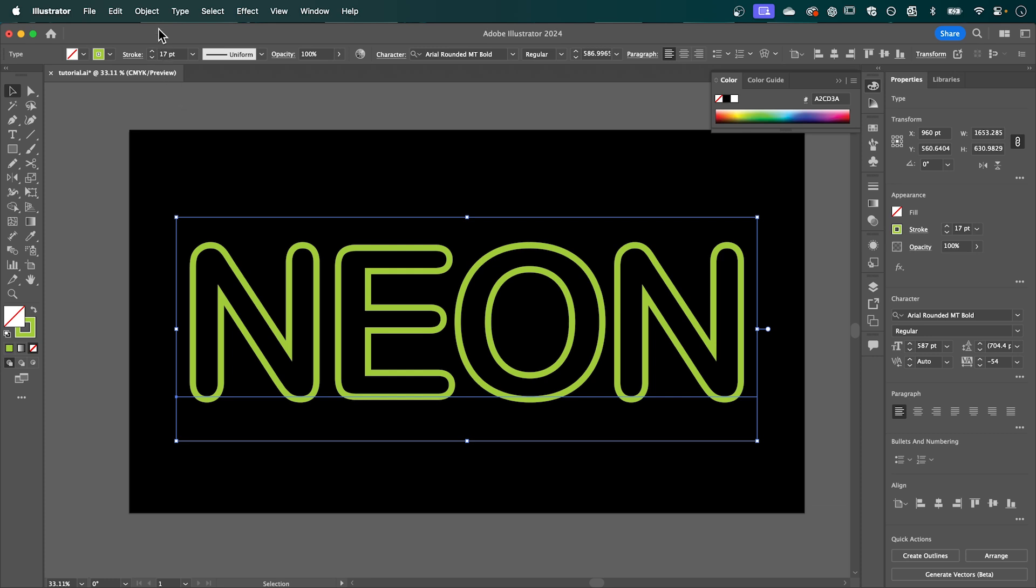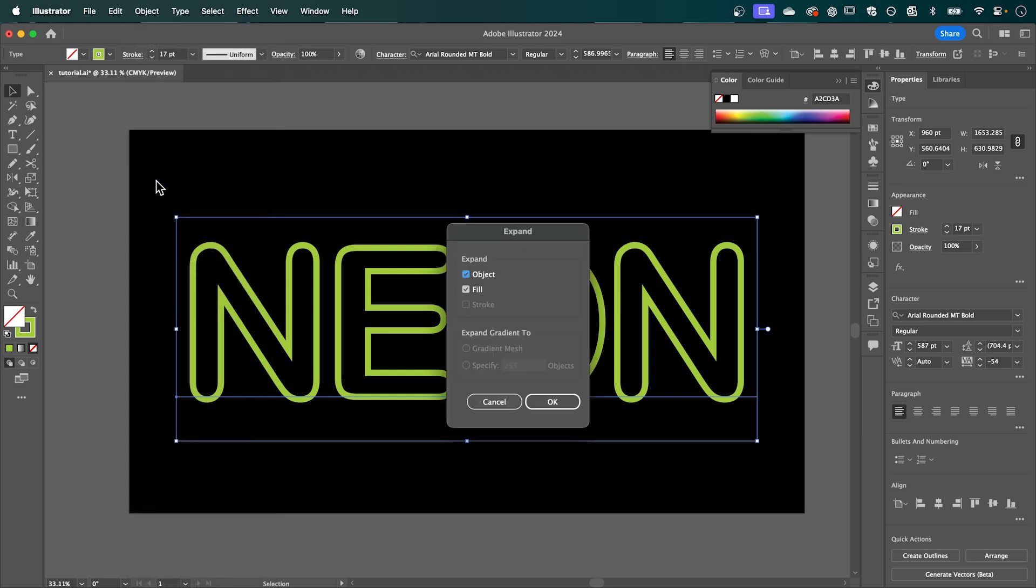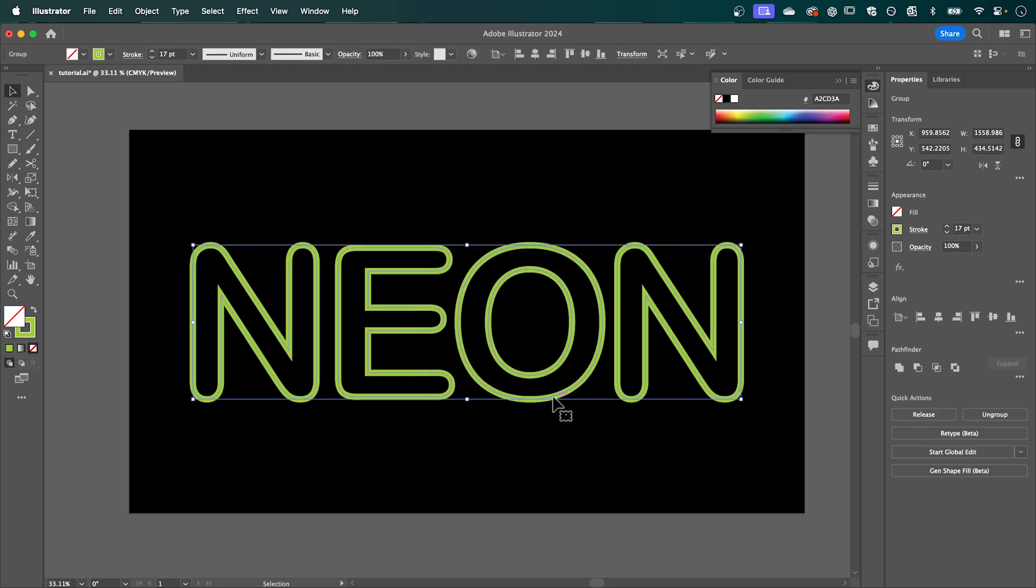Now after that go up to object and click expand. Make sure object and fill are ticked and then press OK.